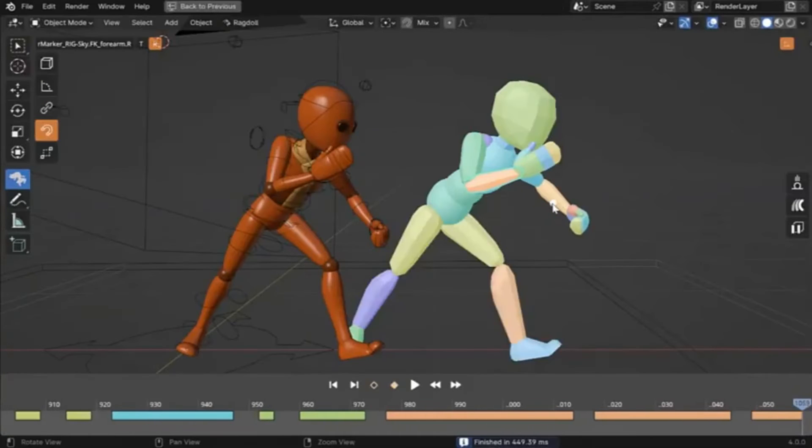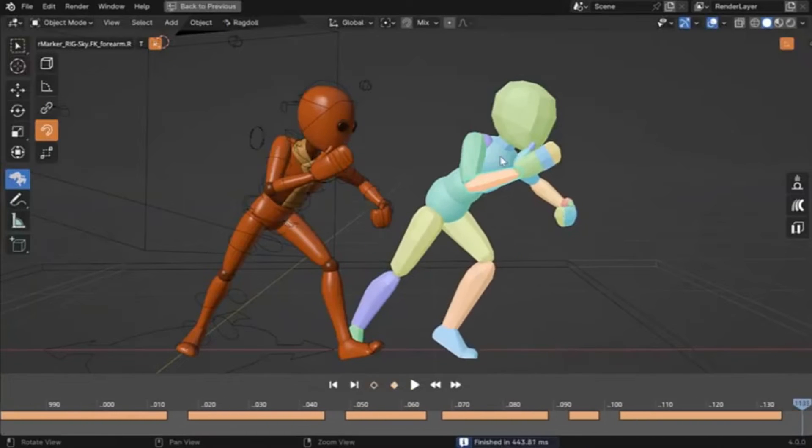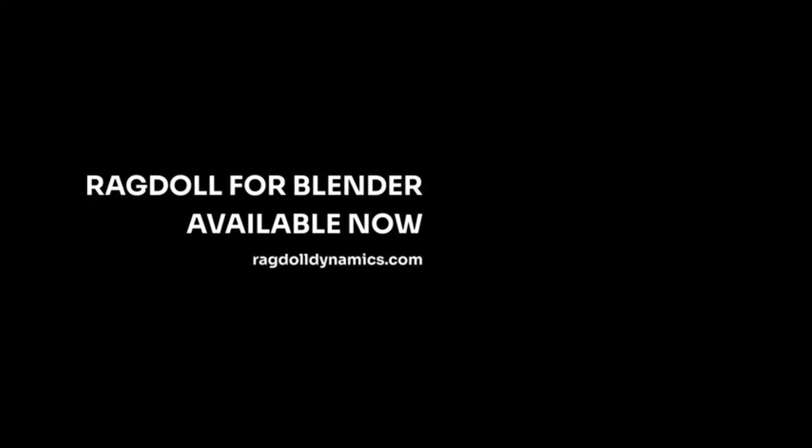So, what are you waiting for? Dive into the world of ragdoll for Blender and bring your animations to life like never before. Don't forget to like, share, and subscribe for more animation tips and tricks. Happy animating!